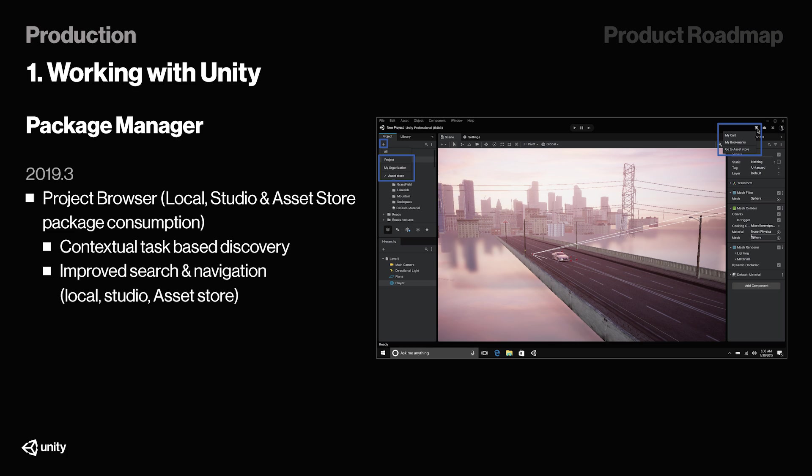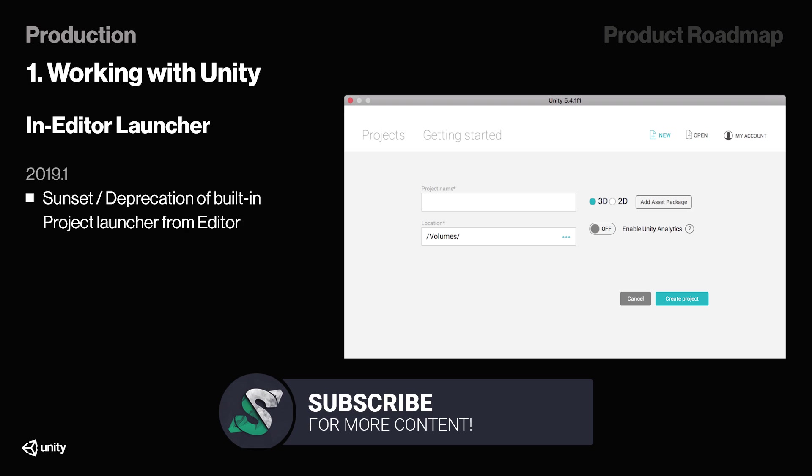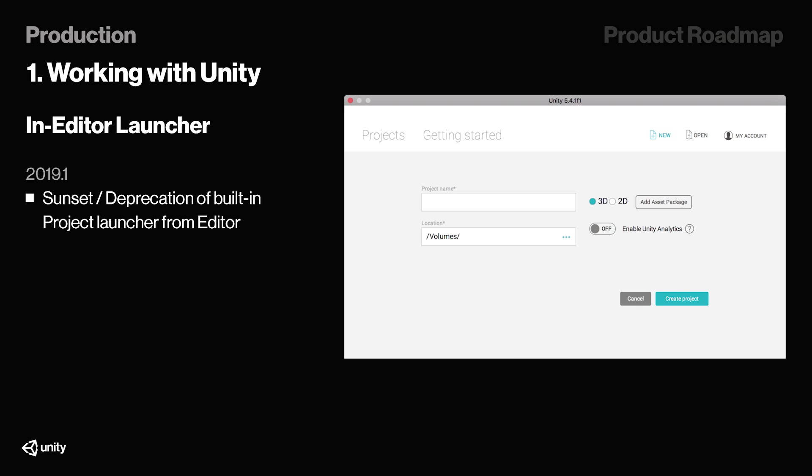And by the way, you can see the new Editor in here, in this slide right here that they got. It looks sick. Also, they seem to be deprecating the built-in project launcher from Editor, which sounds interesting to me. But I would only guess that they want to replace it with Unity Hub. I'm not 100% sure on this one, though, so this is not like a fact. But that's what they want to do in 2019.1.